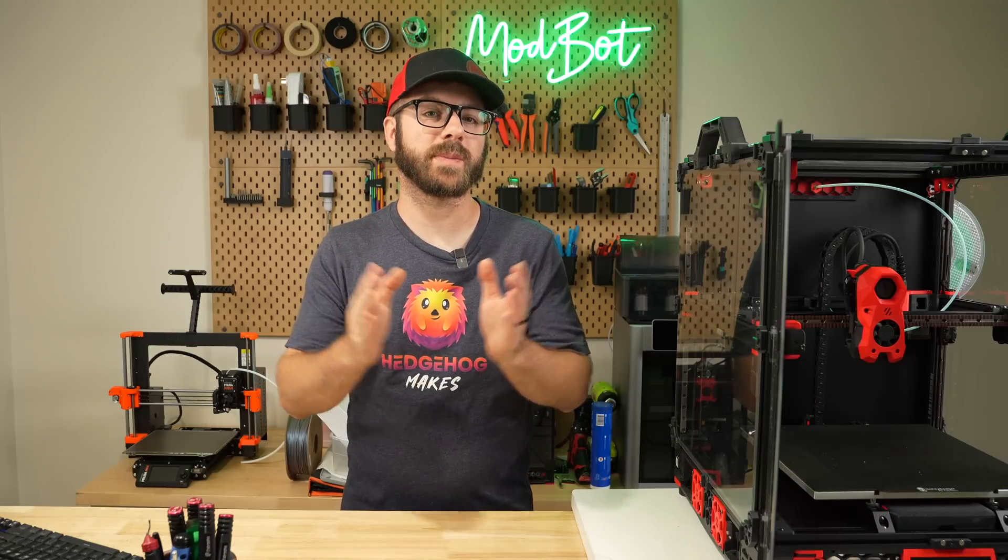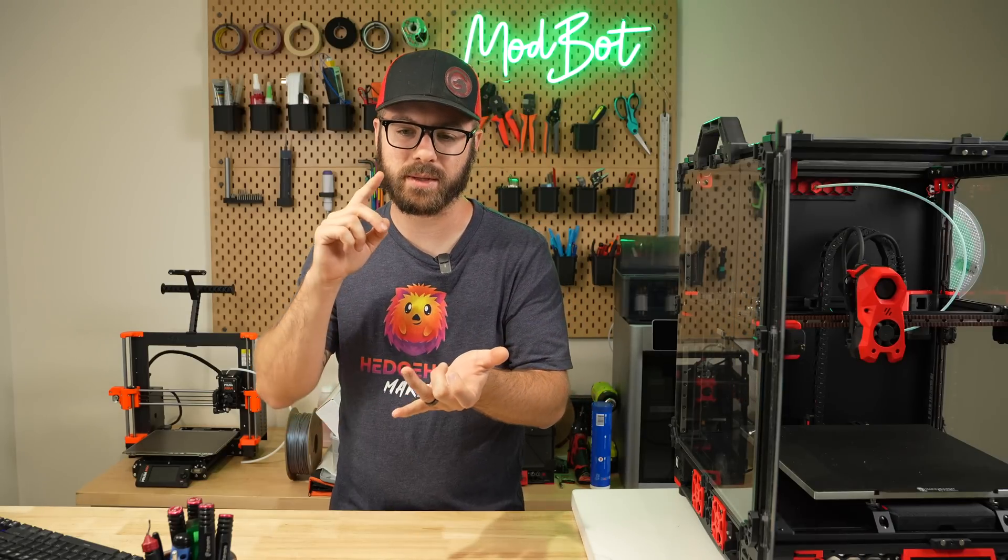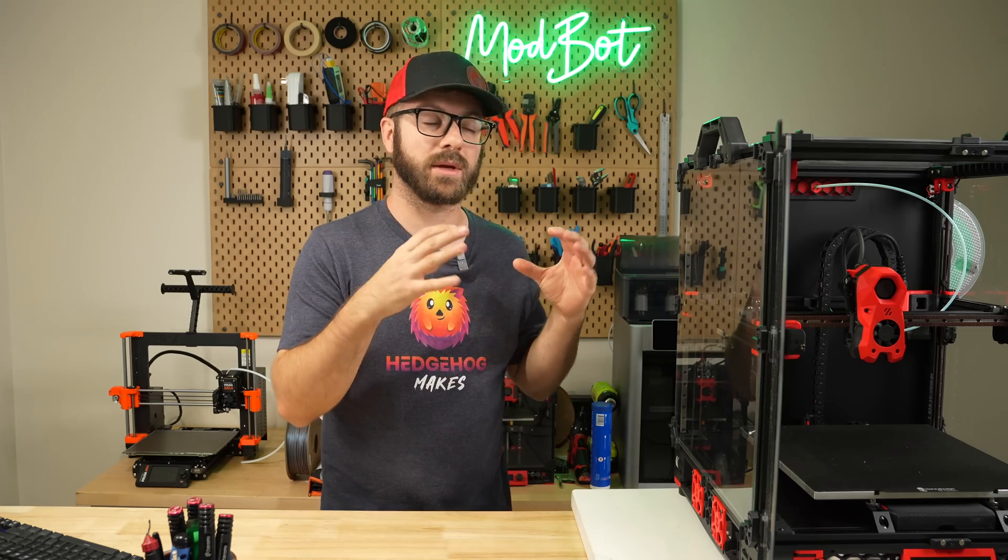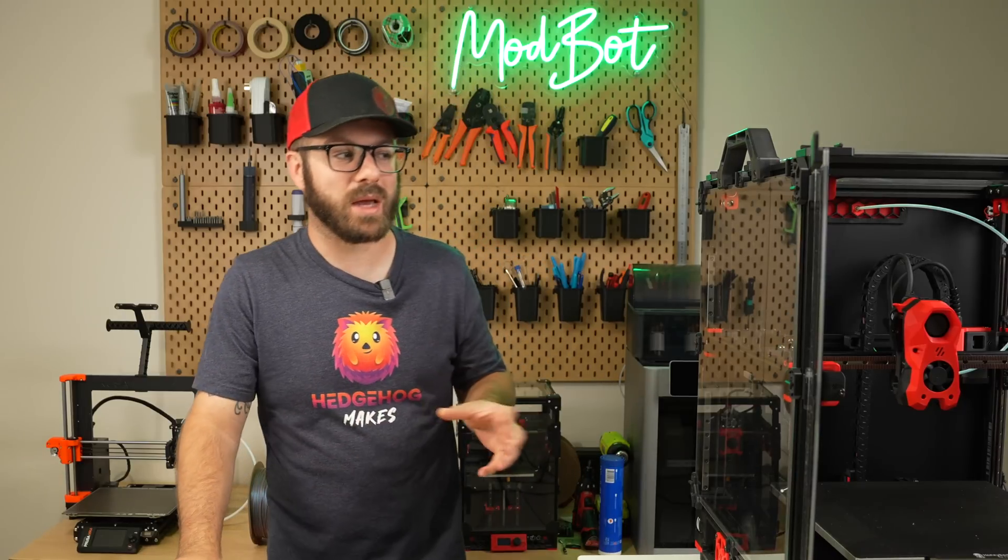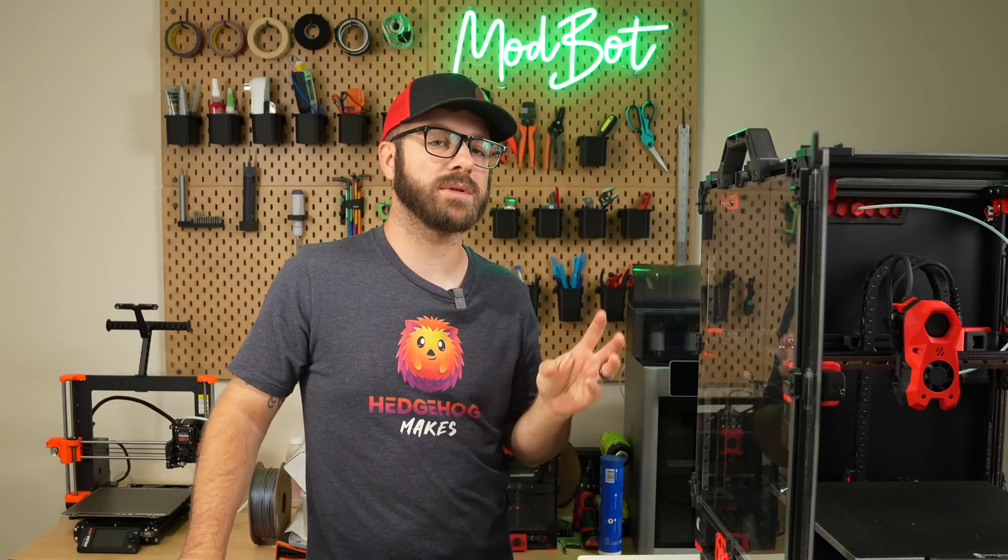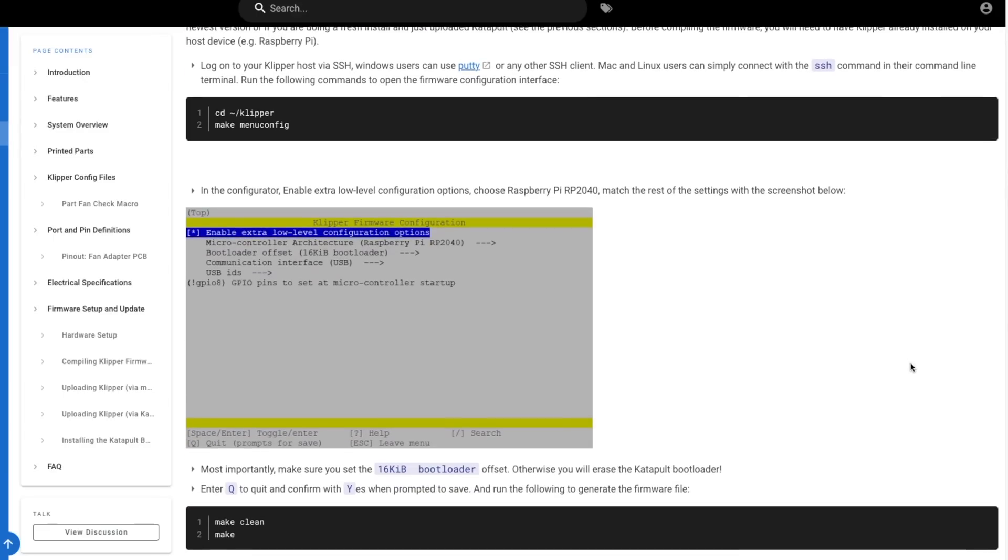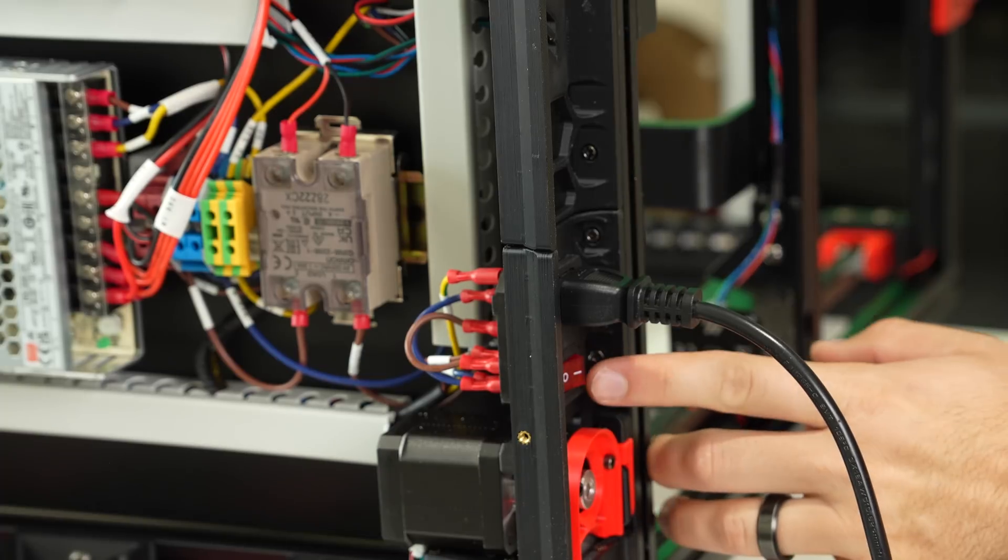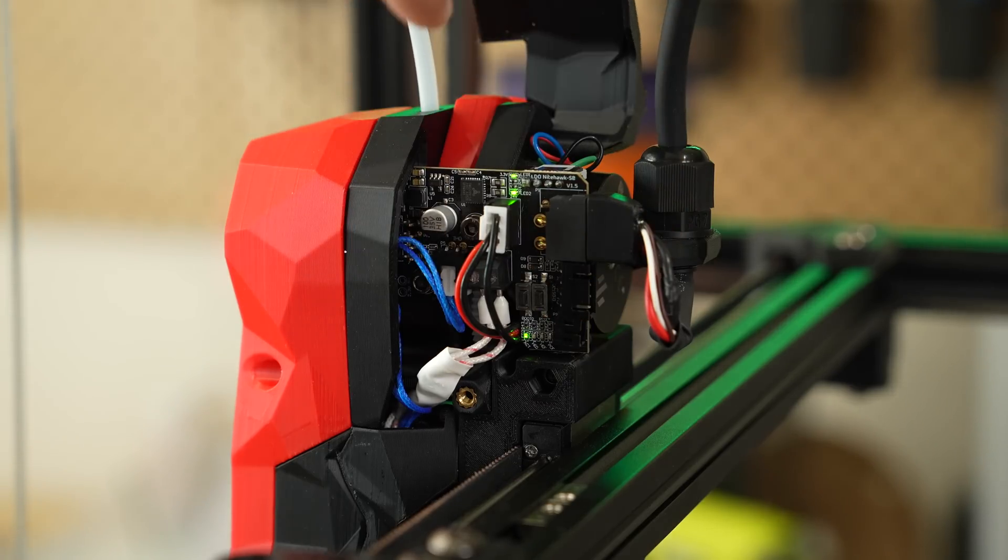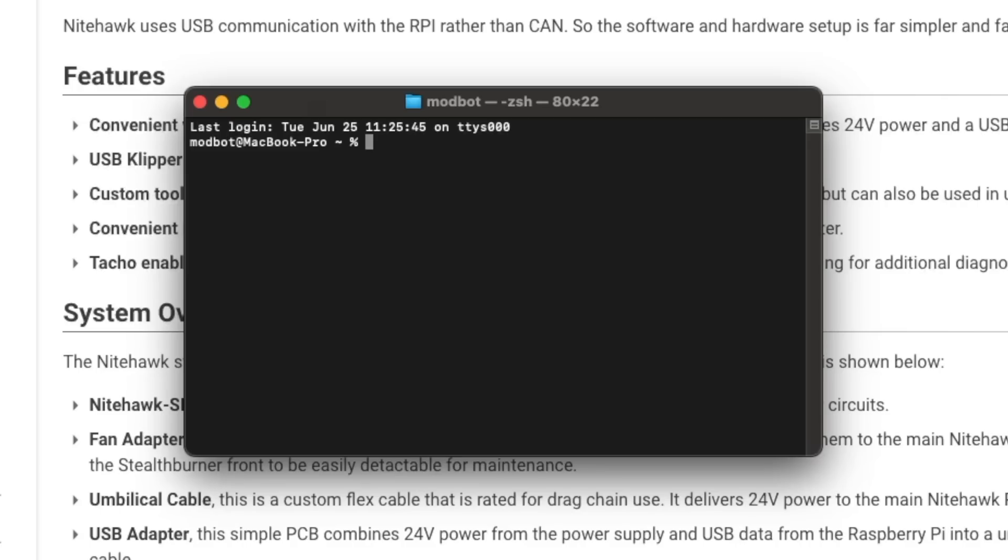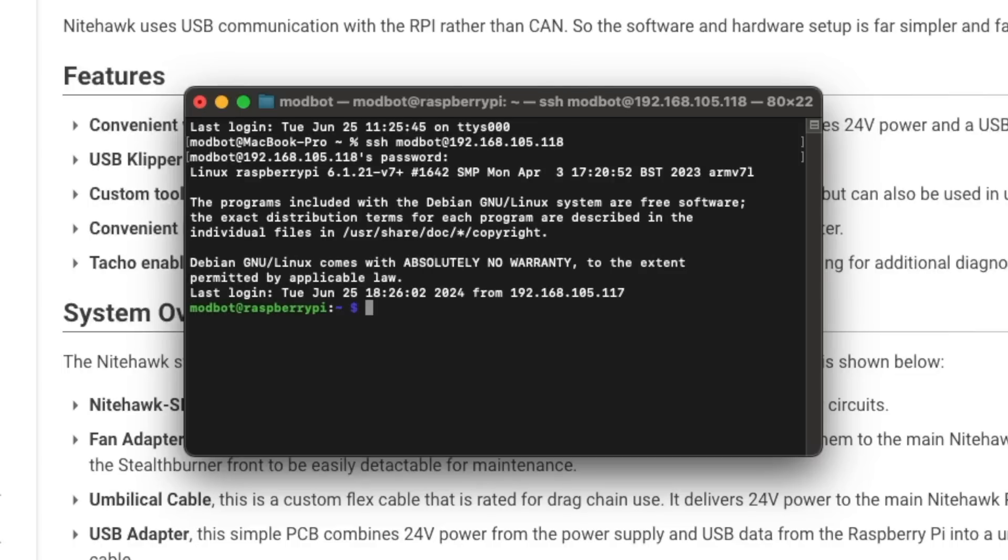One of the sweet things about Nighthawk is that it comes pre-flashed with Clipper and the Catapult bootloader, which really helps to expedite the initial installation. Because of this and it just being a USB device like any other controller, I'm not going to cover the flashing process. There's instructions available for this if needed, but it's not something you should have to do to get up and running. Power on your printer and make sure that the Nighthawk board is lit up and getting power. Then SSH into your Clipper host. Username and password will depend on what you're using. In my case, I'll open up a terminal window and type SSH modbot for the username.